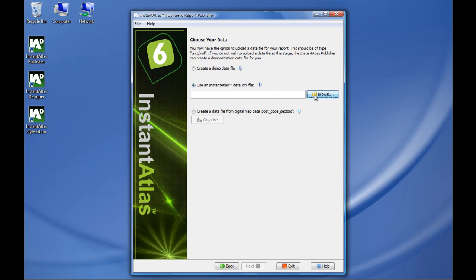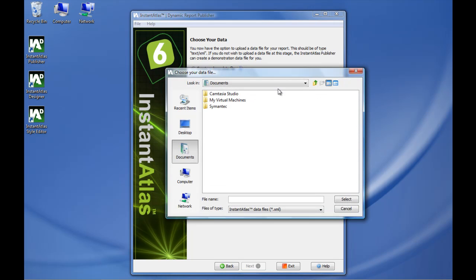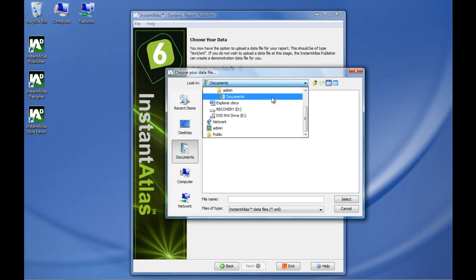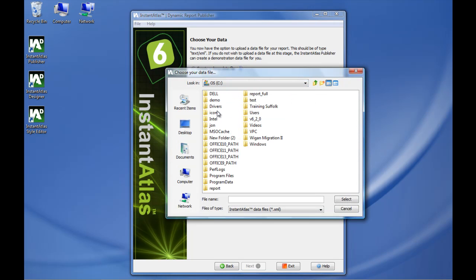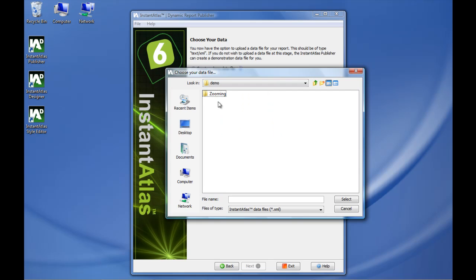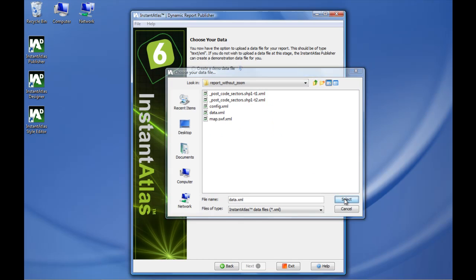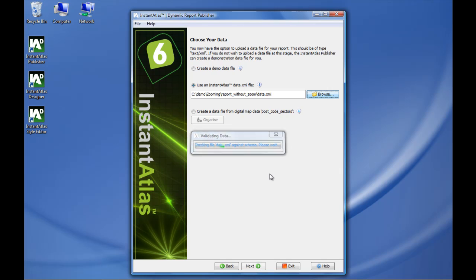It is my data file. I can reuse the data file of my current report, so I am going to browse to that data.xml file, that is the one, and I upload it into the publisher.